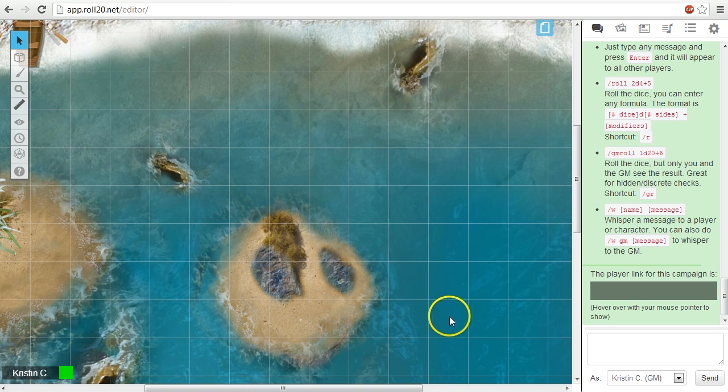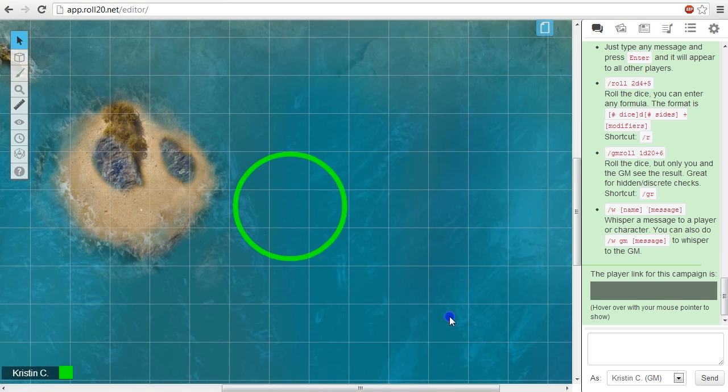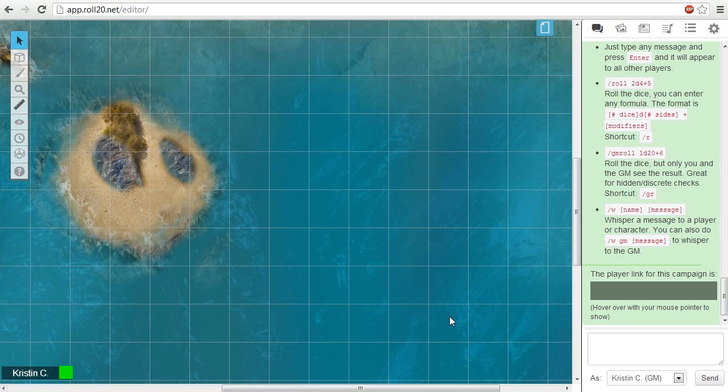If the GM holds down the shift key while pinging, it will move everyone's view to center on that ping. This can come in handy if your players load up a very big map and need to find where their tokens are.